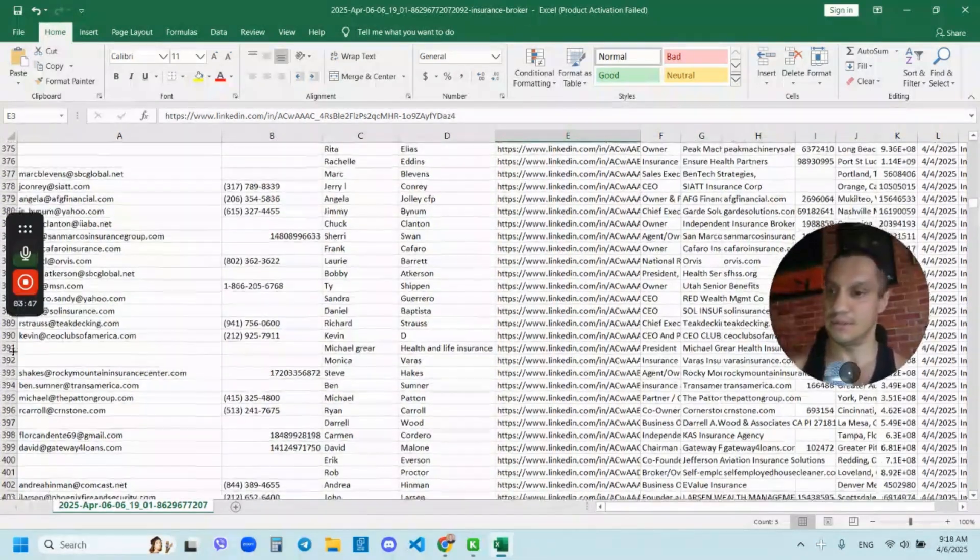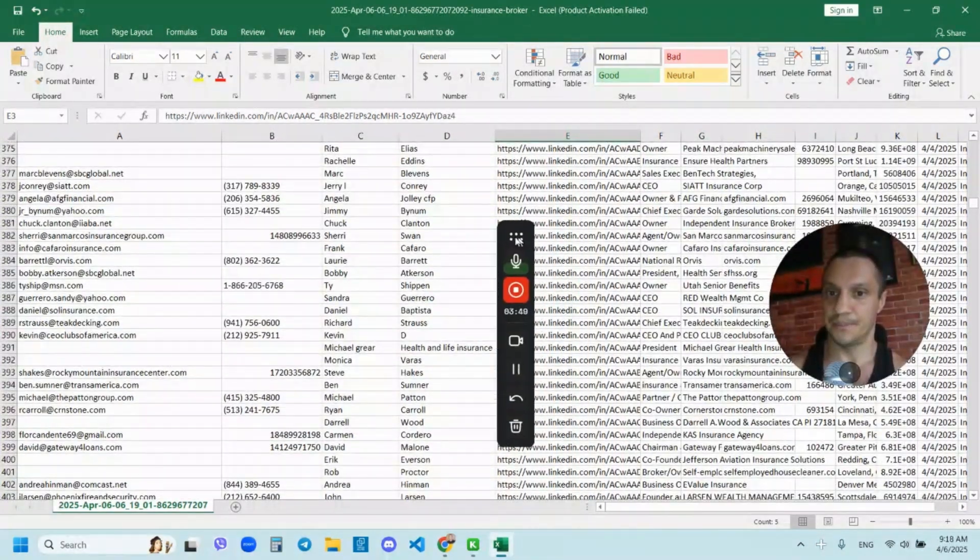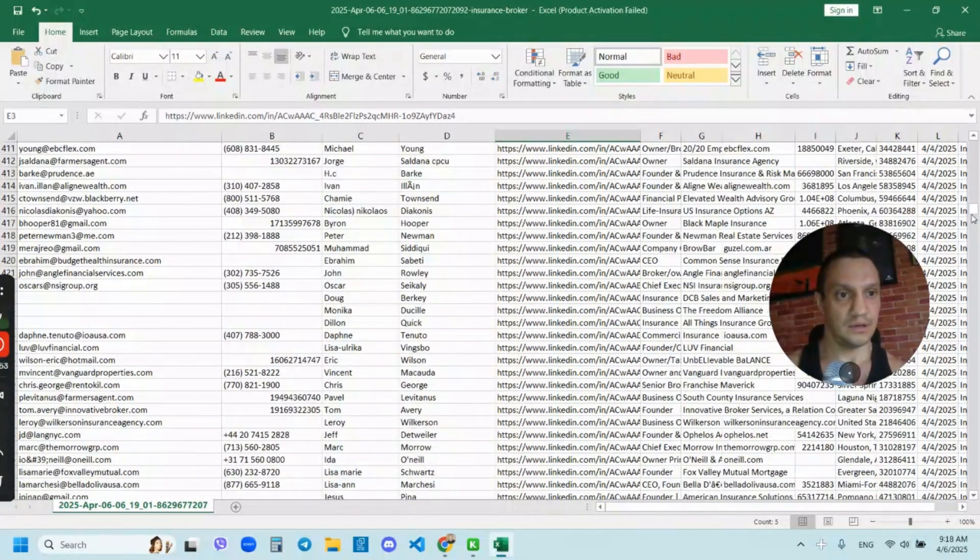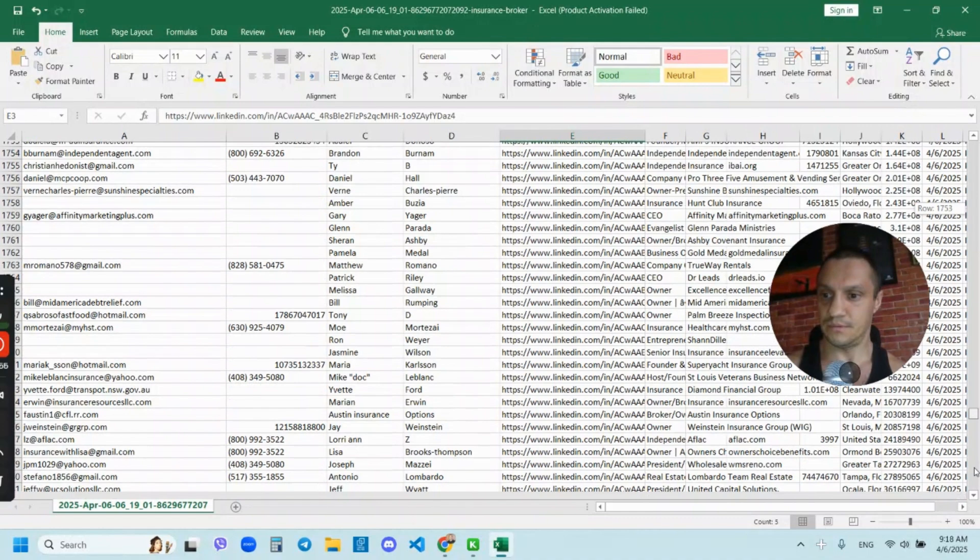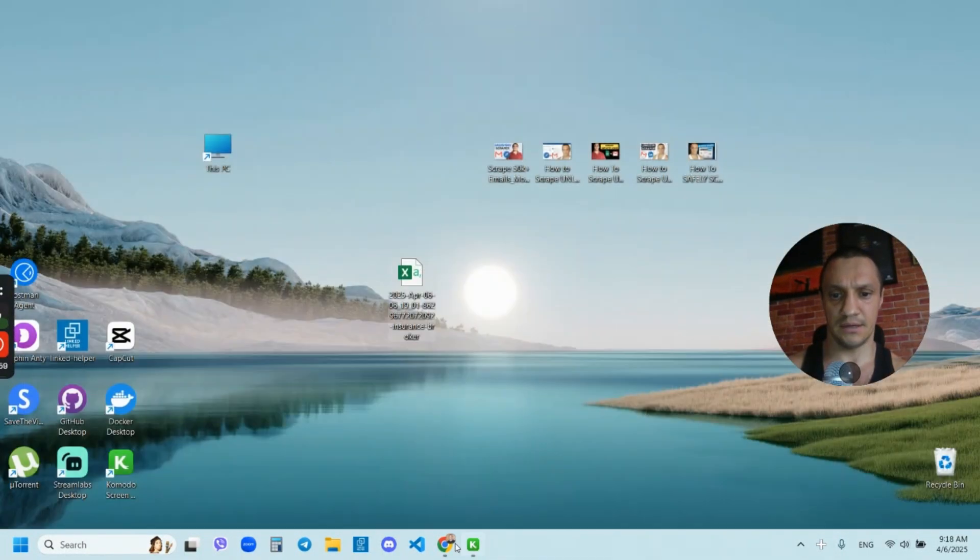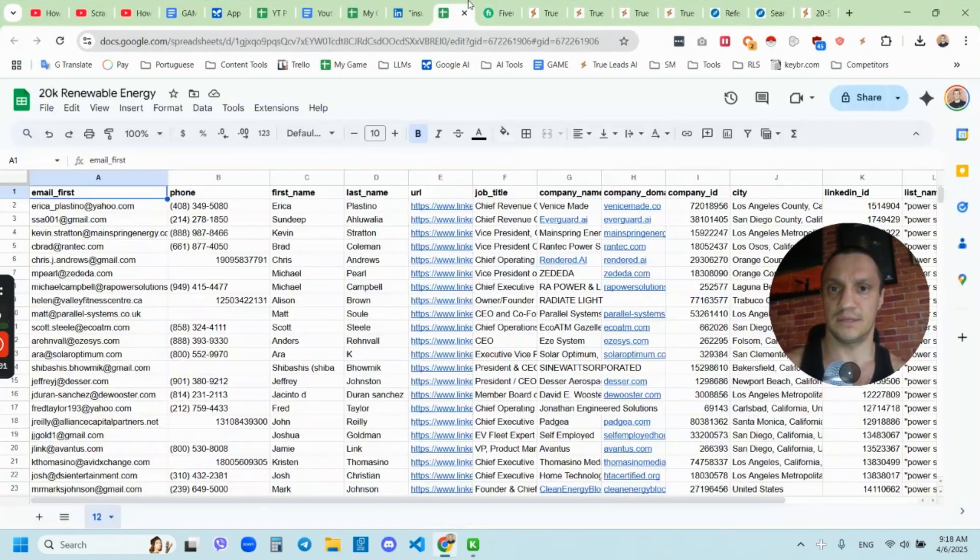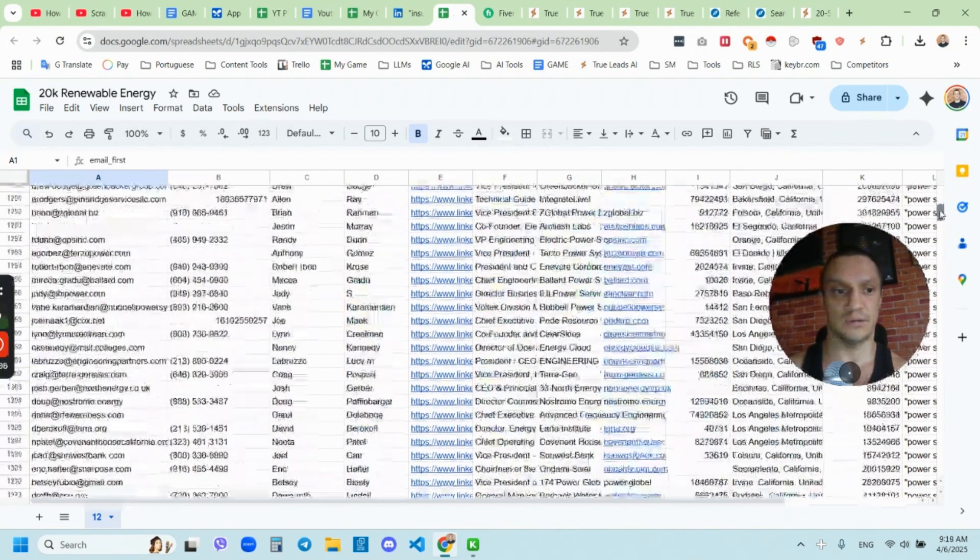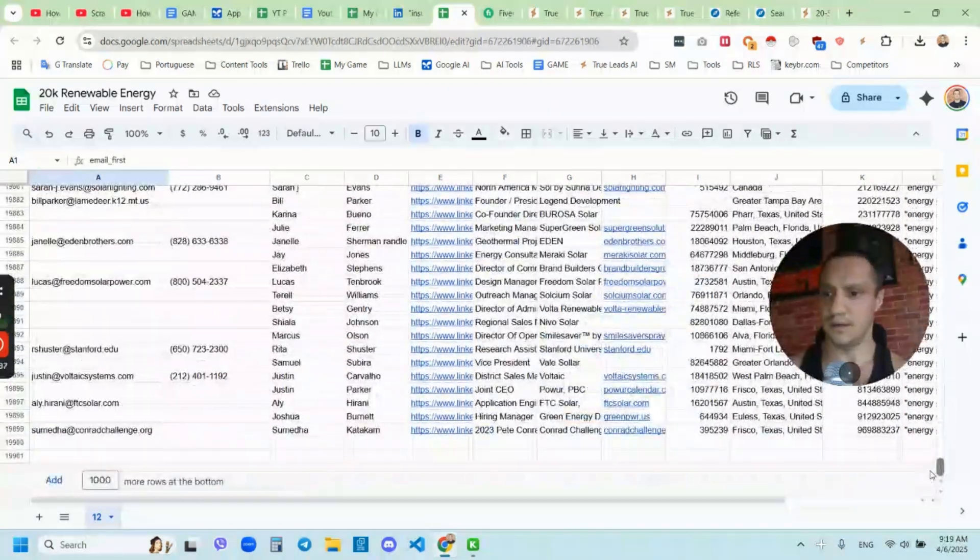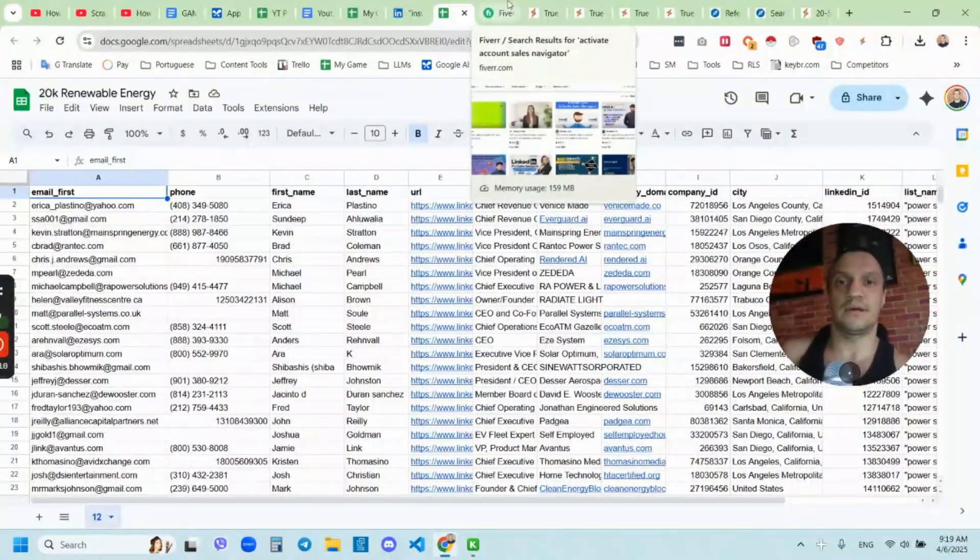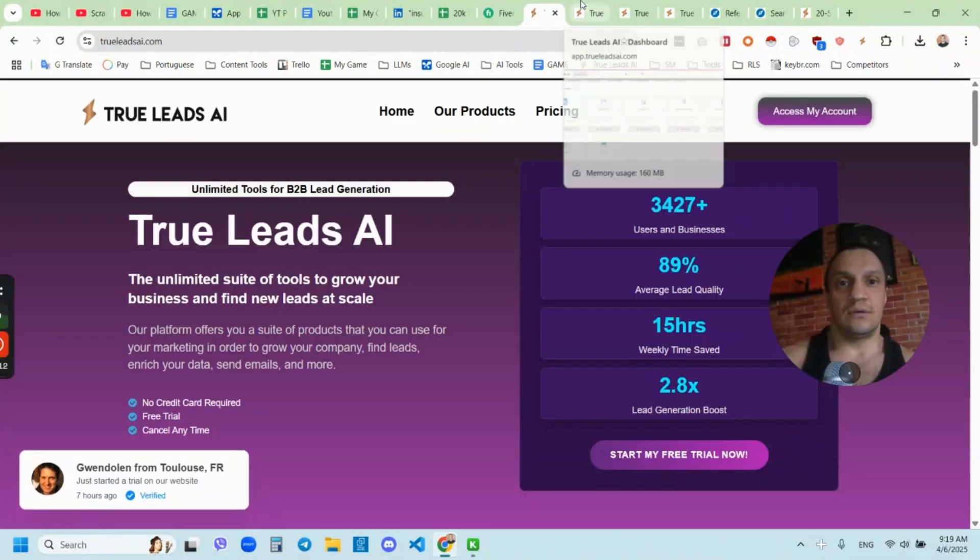So most of the emails are going to be found. Maybe 70% of the emails you can expect here. You can see maybe 70% of the emails are going to be here. This is the type of data you can expect. This is the 20,000 email list that I scraped for one of my clients recently.